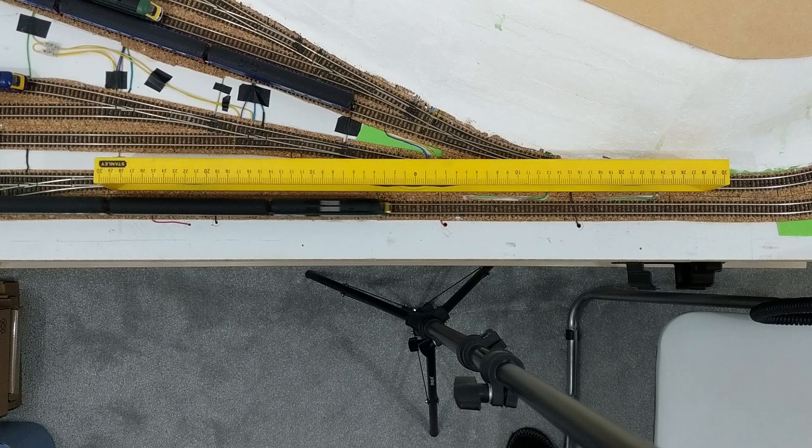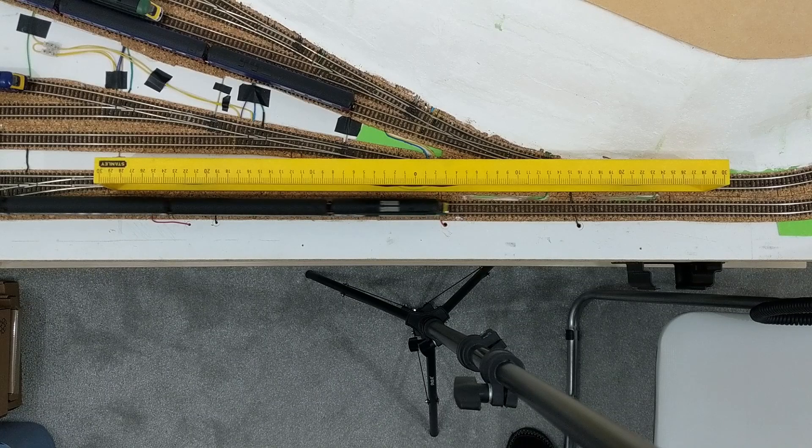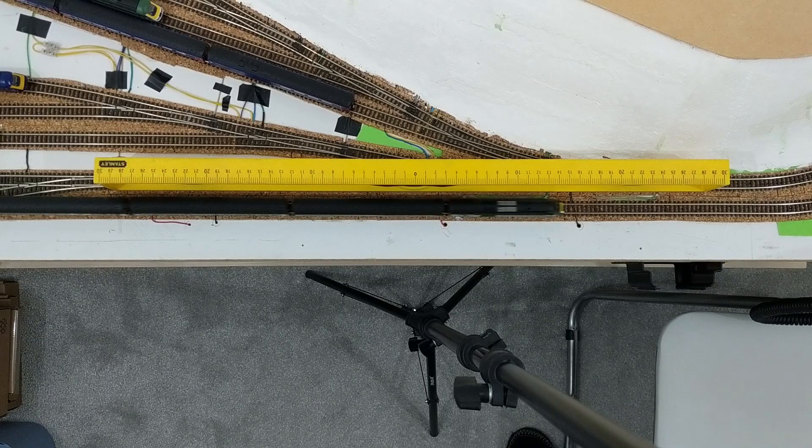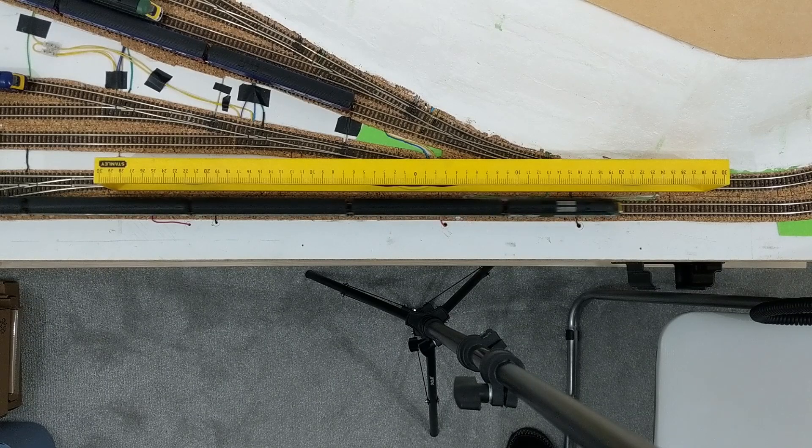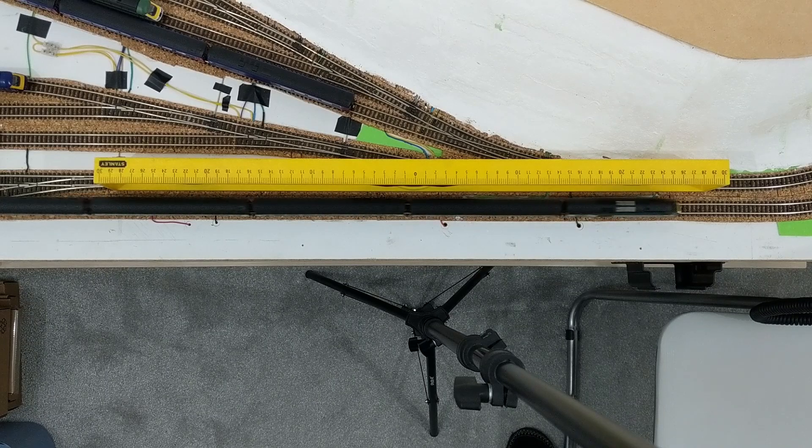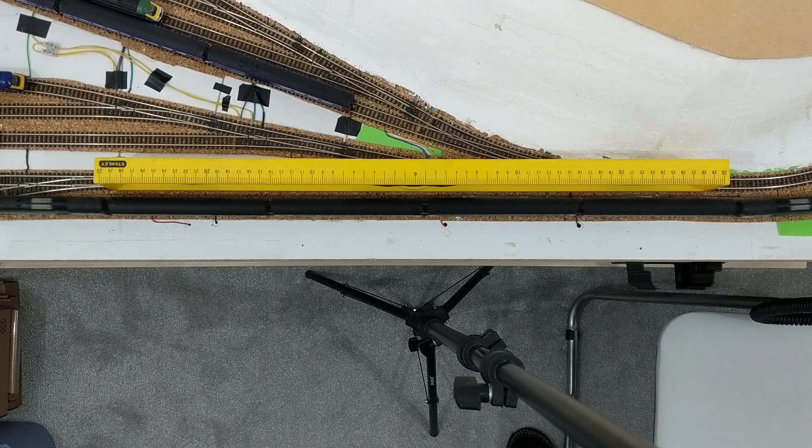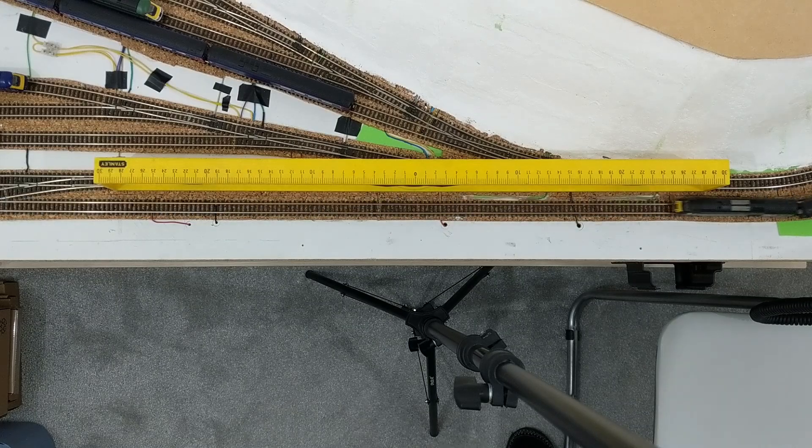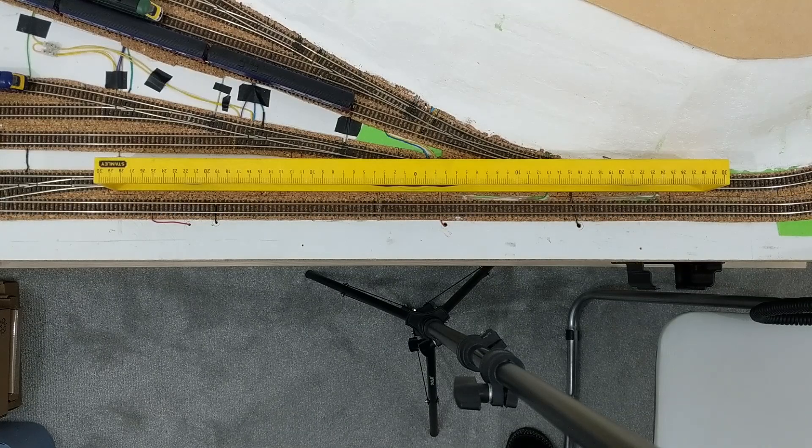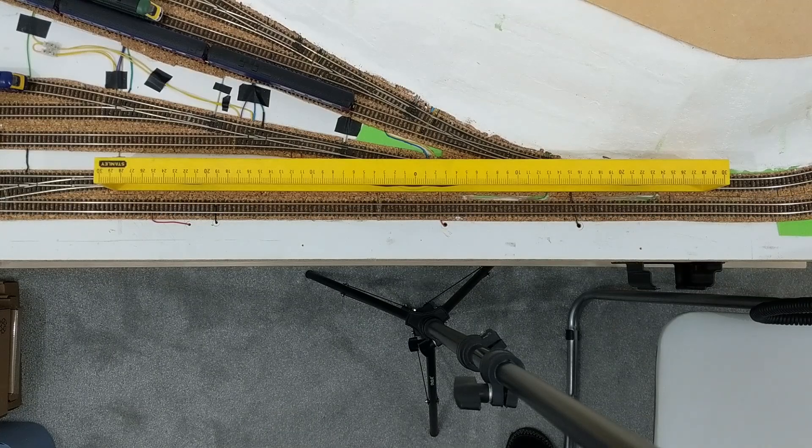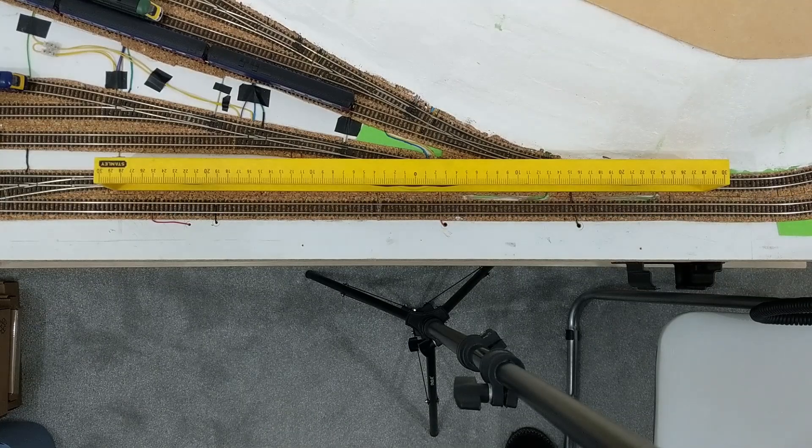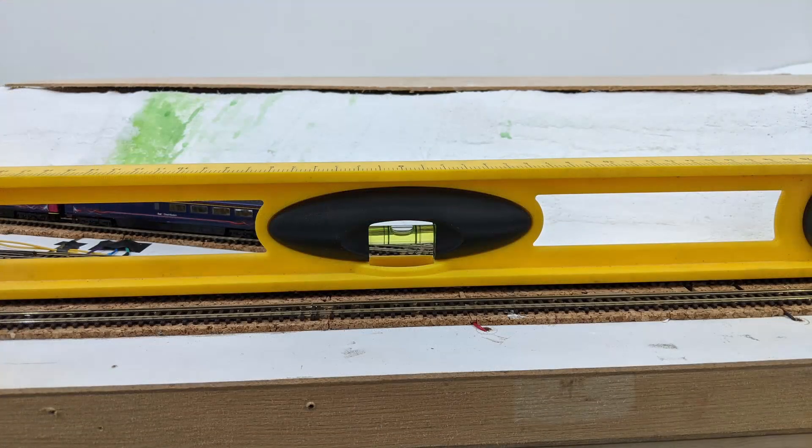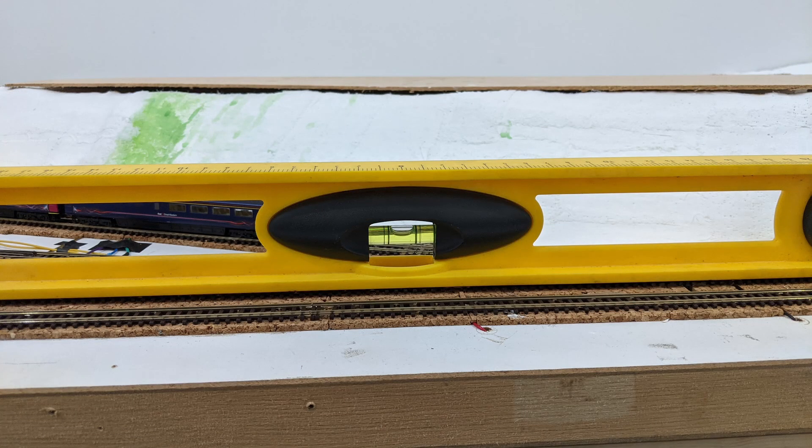I put the ruler at the end of a straight section to allow the train as much of a run-up as it could get. And I did the same going the other way too, because I'm pretty sure the railway isn't level, based on how rolling stock rolls. But there can't be much in it, my ruler here is also a spirit level, and it says the track is level.